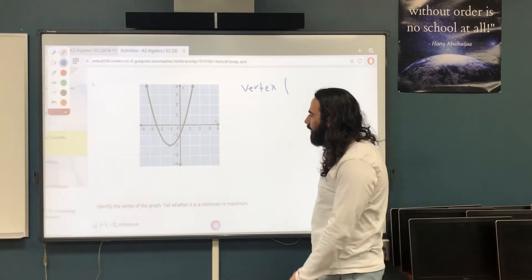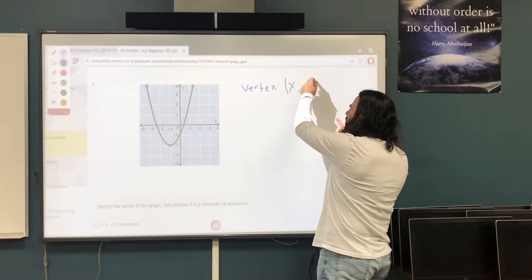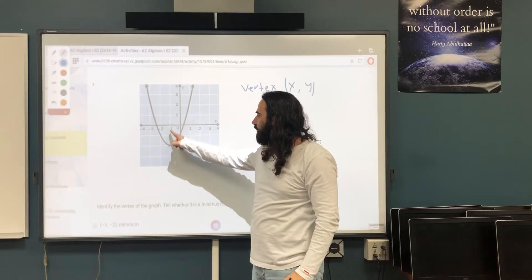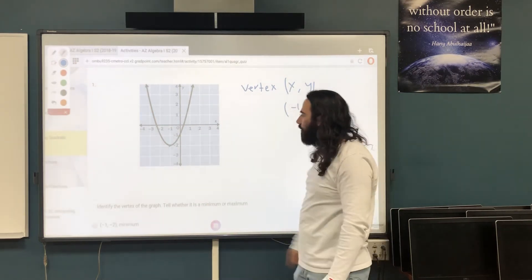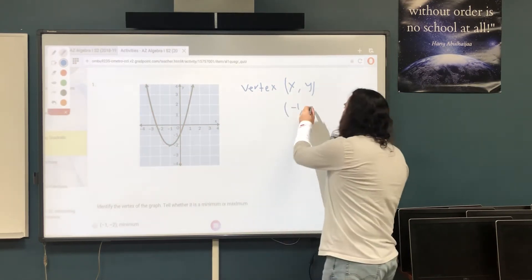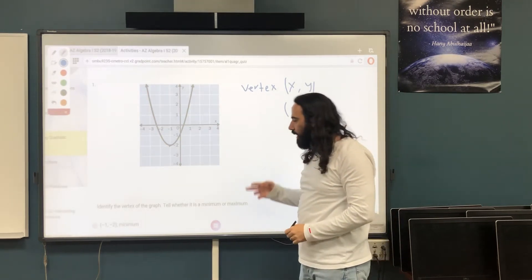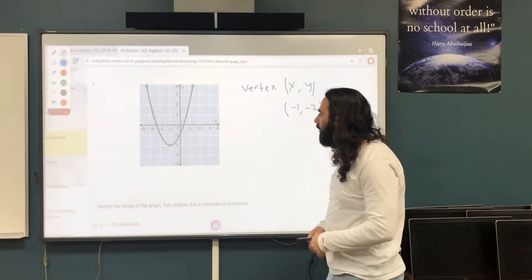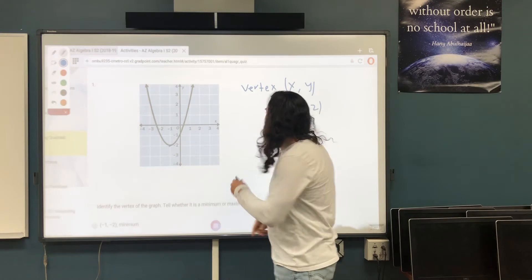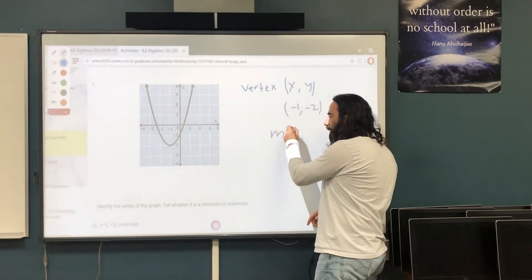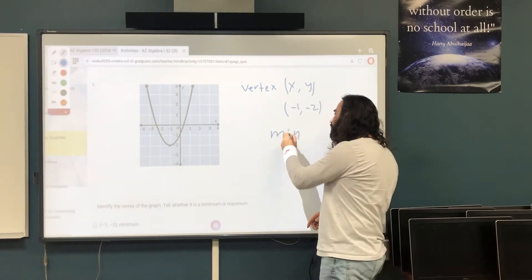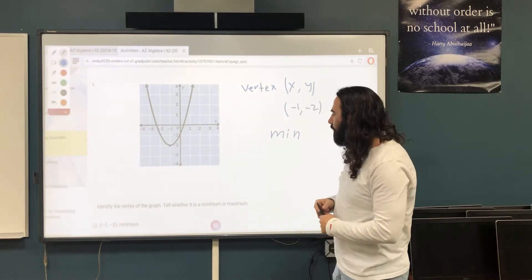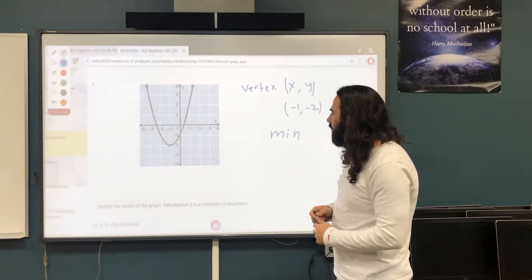The vertex is of course an (x, y) point. In this case, the x-value for this point is negative 1, while the y-value is negative 2. That's the vertex: (-1, -2). Now, is it a minimum or a maximum? Because it's the lowest point, it's going to be a minimum. If it were the highest point, it would be a maximum.